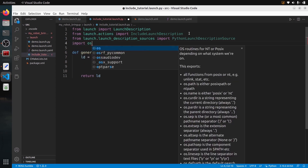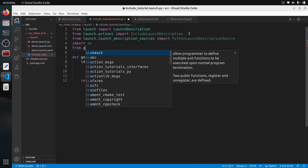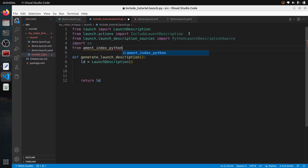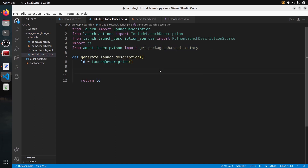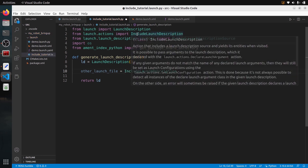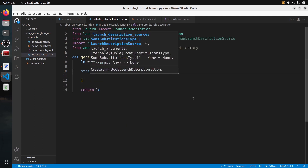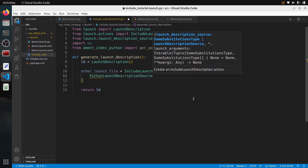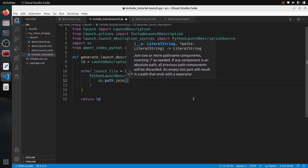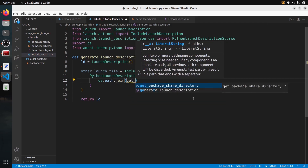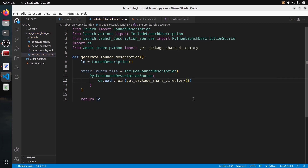We also need to import the os module and `from ament_index_python import get_package_share_directory`. Then we can write the code. We create the other_launch_file variable using `IncludeLaunchDescription`, passing in `PythonLaunchDescriptionSource`. Inside that we use `os.path.join` to create the complete path to the launch file. To find the package we call `get_package_share_directory` with the package name — in this case `my_robot_bringup`.